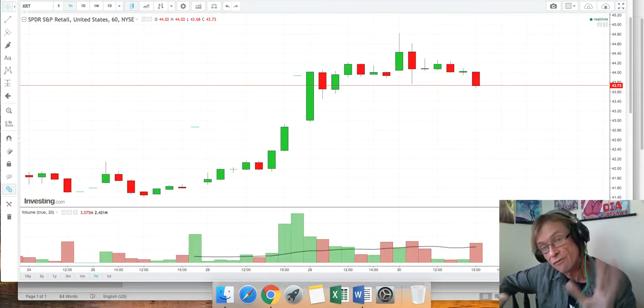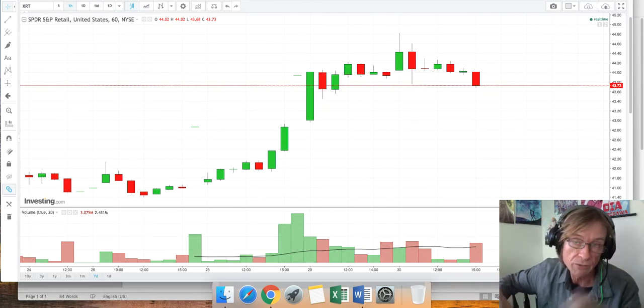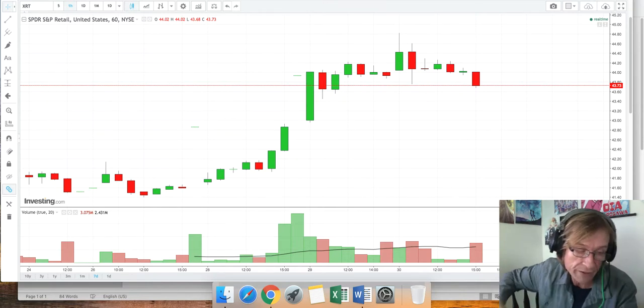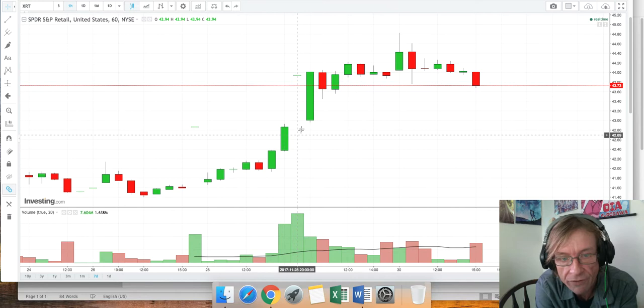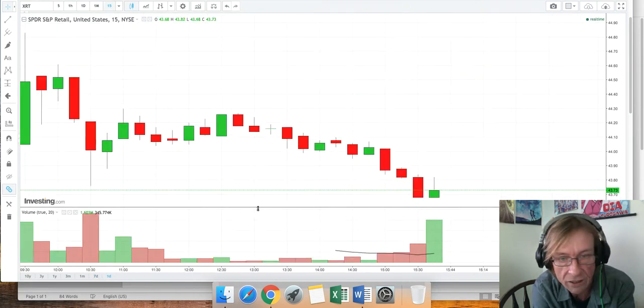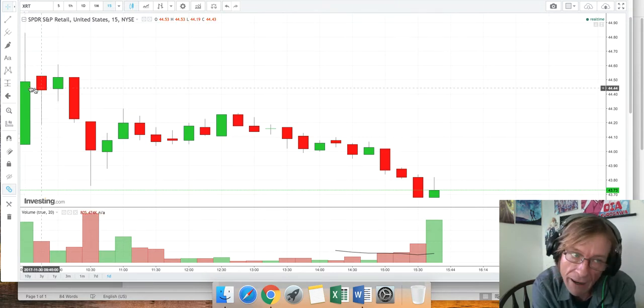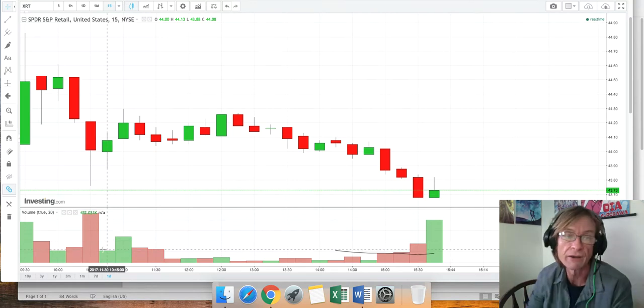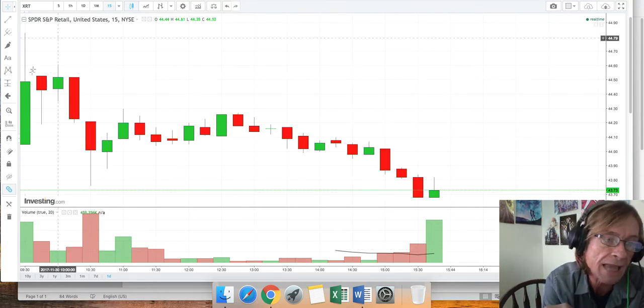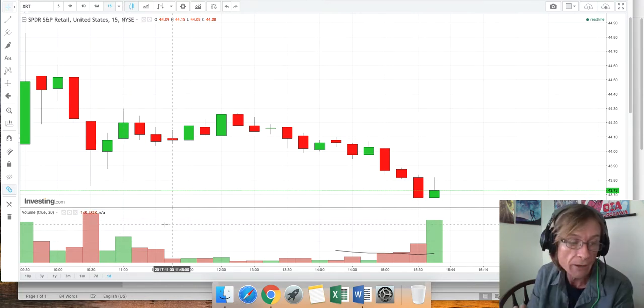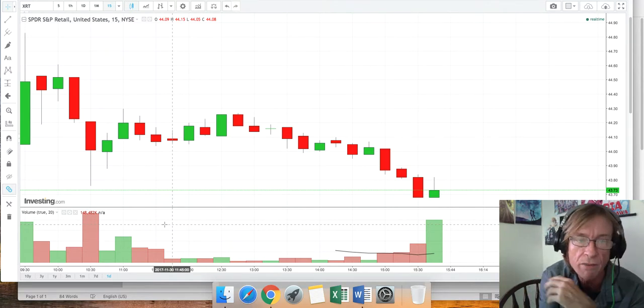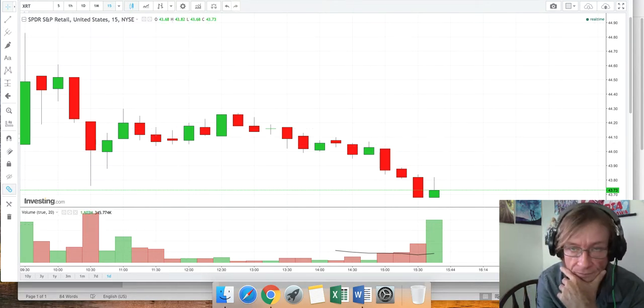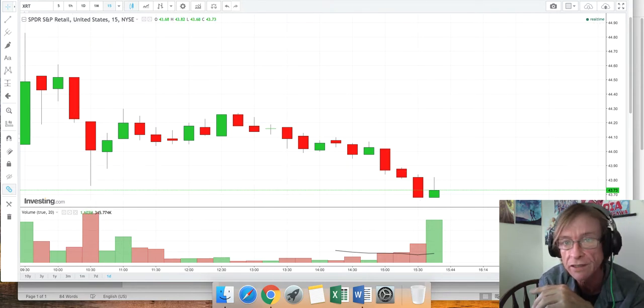You guys know we're short retail. We debated today whether to break off that trade because we had a big gap up. But we decided not to because we started to see some big volume bars coming in here. And it turned out we were right. So we ended up adding to the trade, we averaged down a little bit. We're in those $37 puts that expire in the middle of January. We're still live on this trade, still short retail, XRT.